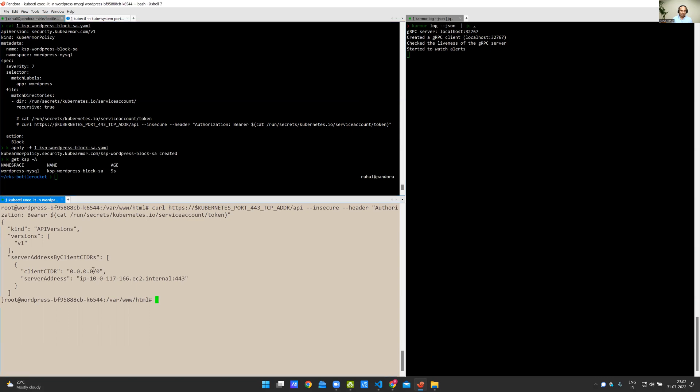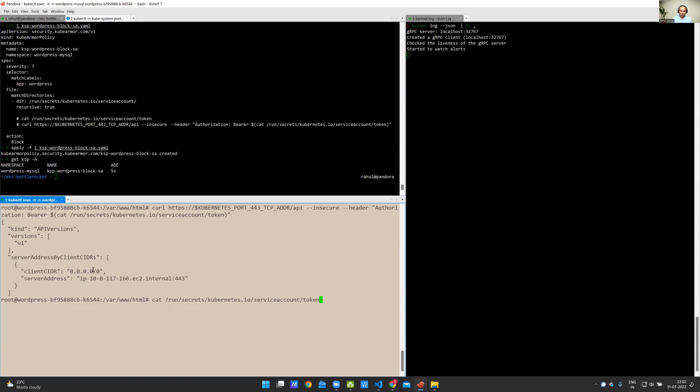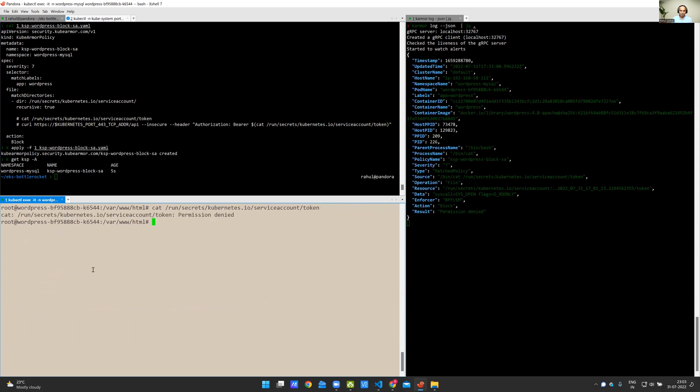Now, if I try to do the access for the token, it should be denied. Here you go. The permission is denied. And you can see the corresponding details here in the alert.